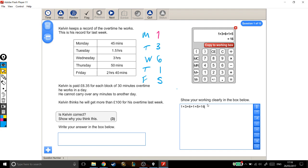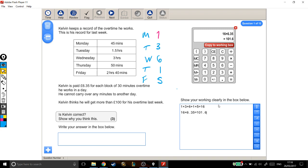And for each block of overtime, he's paid £6.35. So I'm going to take that answer, times it by £6.35, to get £101. Now this is currency, so I'm going to put a zero on the end there. I'm not just being picky, I'm doing that deliberately, because if it's currency, you've got to give it to two decimal places. So this isn't £101.6, this is £101.60. So I've got to put that zero in.